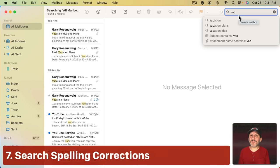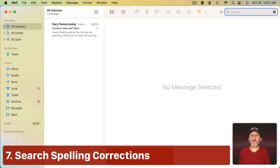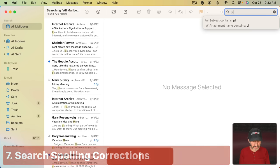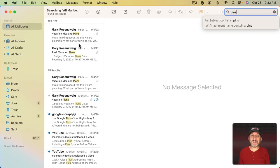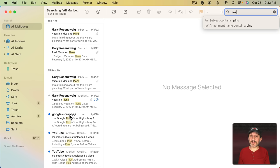But the one thing it definitely does do is help with misspellings. For instance, if I misspell Plans you could see how it still finds email messages that have that word in it. It even also flags some that have the word Plus in them. This feature also only works if your language is set to English, at least for now.